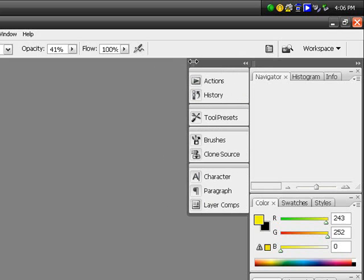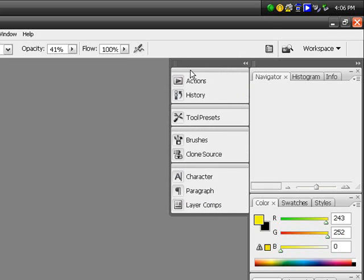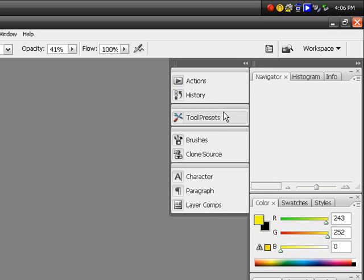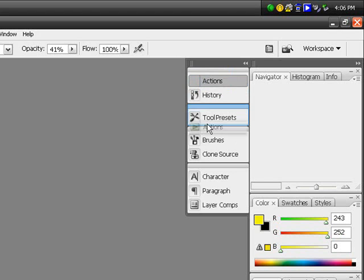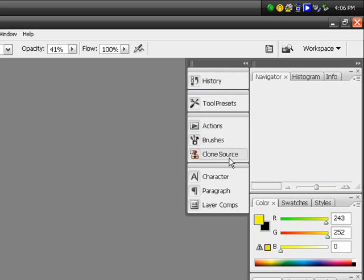You can also set them to have icons as well as a brief description of what they are, so actions, history, tool presets, brushes, etc. And you can adjust these into different packages, so maybe I use actions, brushes, and clone source a lot.